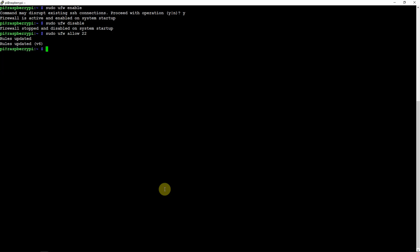Now if you want to deny that, you just replace the allow with deny, and that will not allow it.